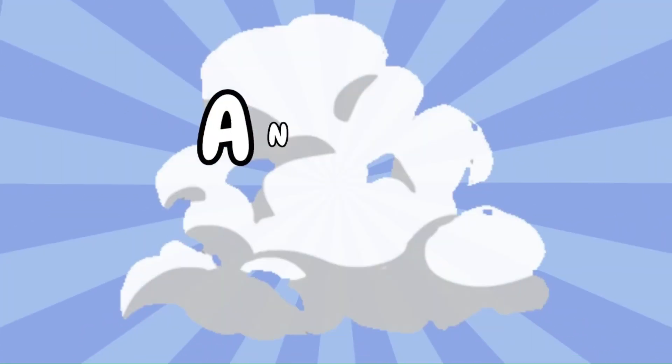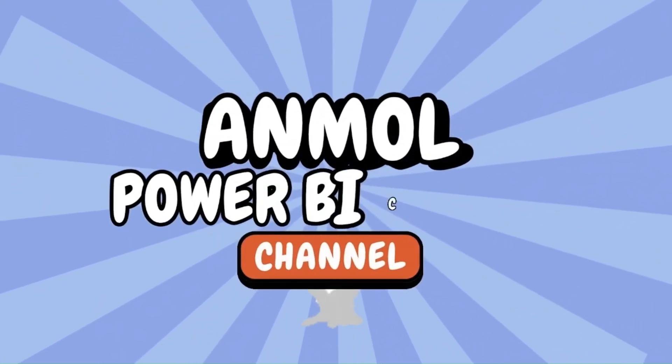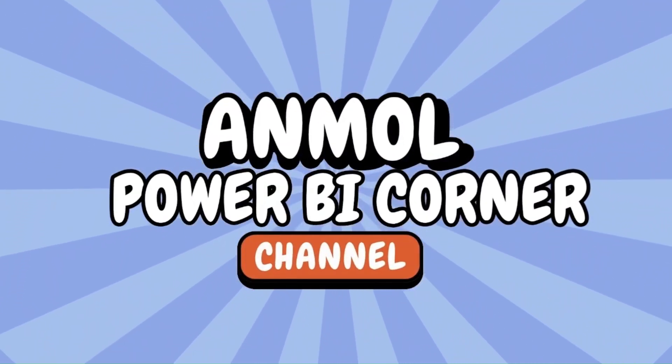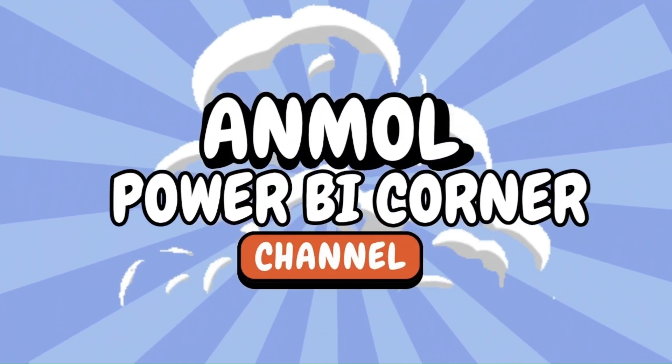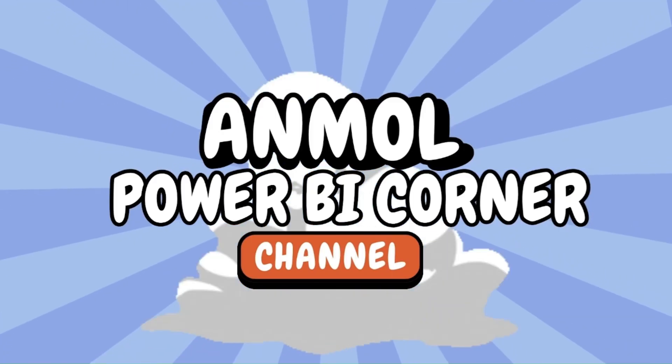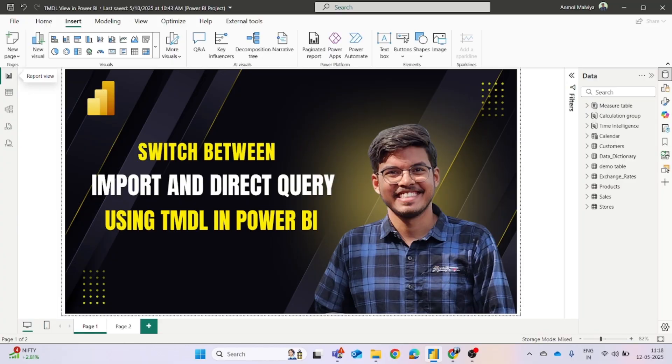Welcome to Anmol Power BI Corner, your go-to solution for Power BI and Microsoft Fabric. In this video, we will see how you can switch between import and direct query mode using TMDL view in Power BI.